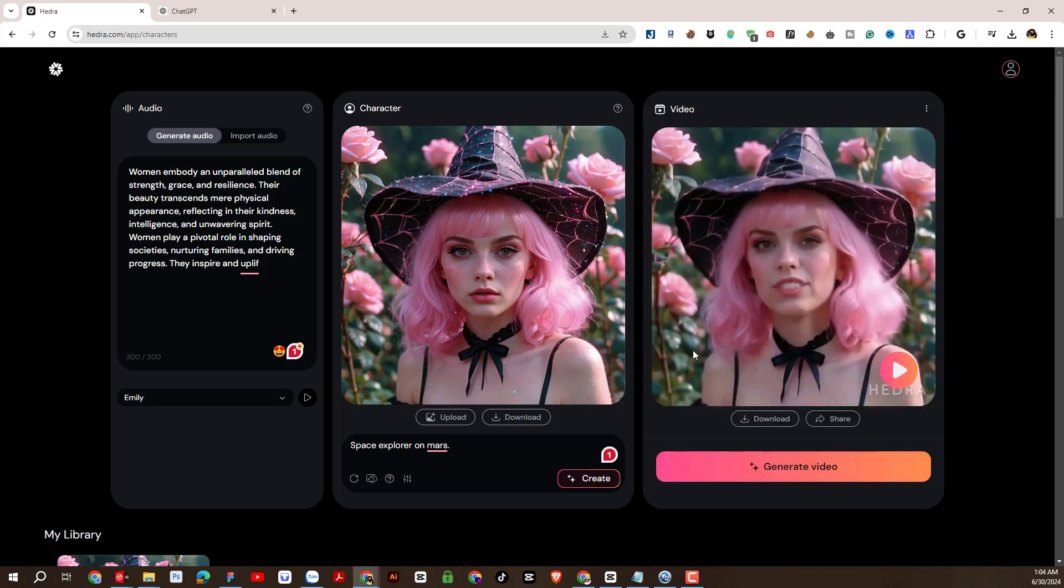Amazing results just look at the expressions, the way she moves her eyes, head, the sunken lips expression, and all the expressions look super realistic.